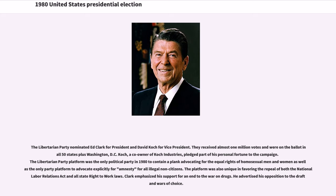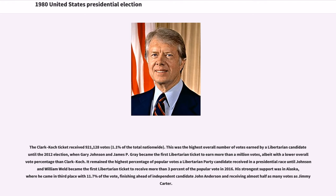The Libertarian Party nominated Ed Clark for president and David Koch for vice president. They received almost 1 million votes and were on the ballot in all 50 states plus Washington, D.C. Koch, a co-owner of Koch Industries, pledged part of his personal fortune to the campaign. The Libertarian Party platform was the only political party in 1980 to advocate for equal rights of homosexual men and women and the only party to advocate explicitly for amnesty for all illegal non-citizens. Clark emphasized his support for ending the war on drugs and his opposition to the draft. The Clark-Koch ticket received 921,128 votes.